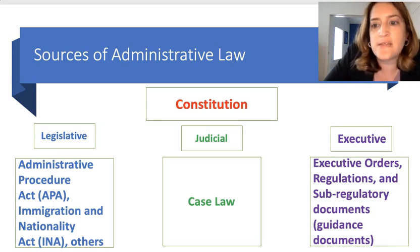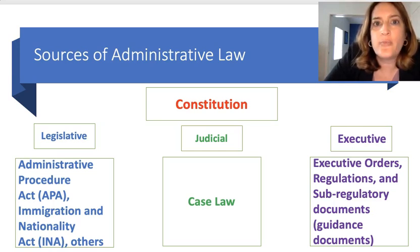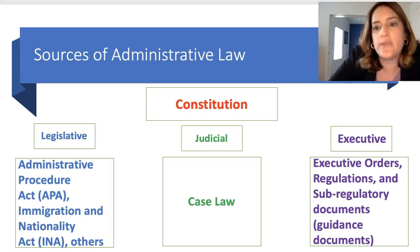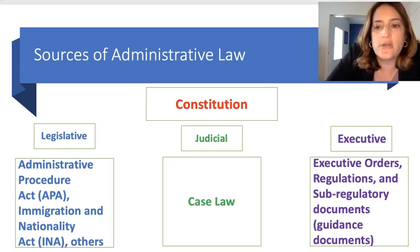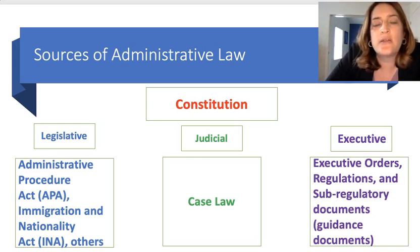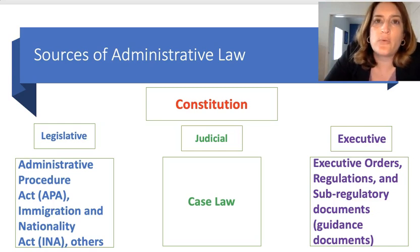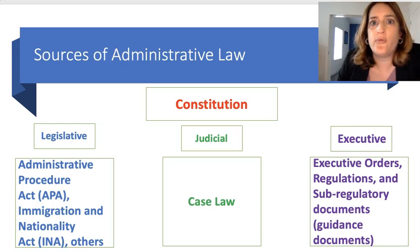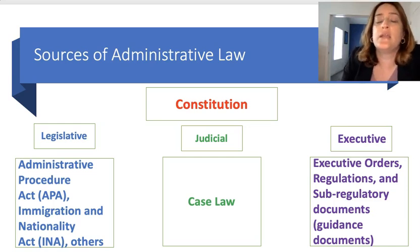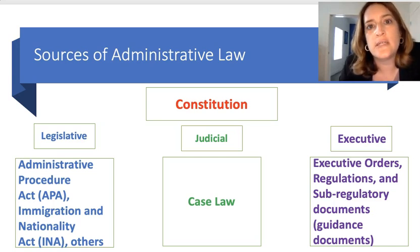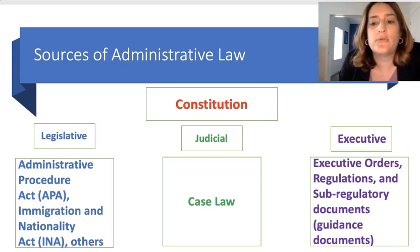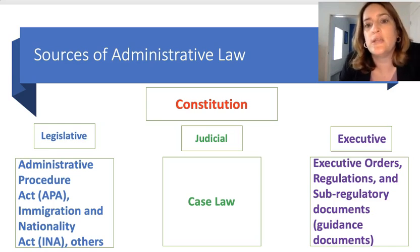Moving to the executive branch: the executive branch houses federal administrative agencies and has some control over them. For example, the White House can issue an executive order that applies to administrative agencies. Agencies themselves can also develop regulations that tell themselves how to handle or interpret a particular situation. Agencies also have the power to make rules through sub-regulatory or guidance documents. These are not notice-and-comment regulations — they don't have the force of law. Guidance documents are used a lot in immigration law, and often an issue in litigation is whether a rule was created appropriately through a guidance document or should have been created through a notice-and-comment regulation.